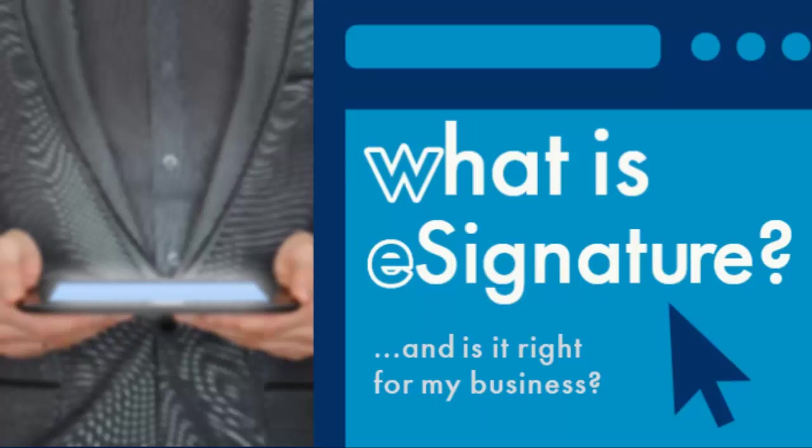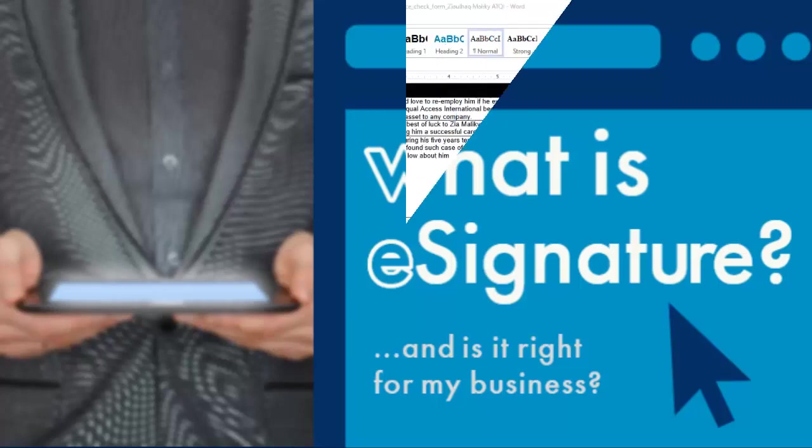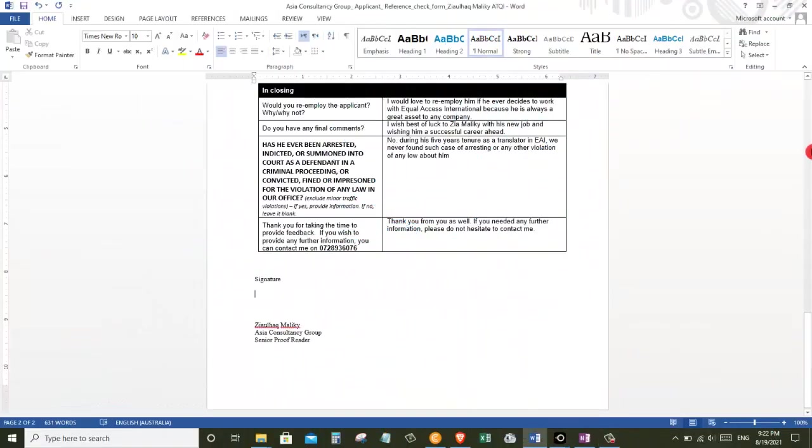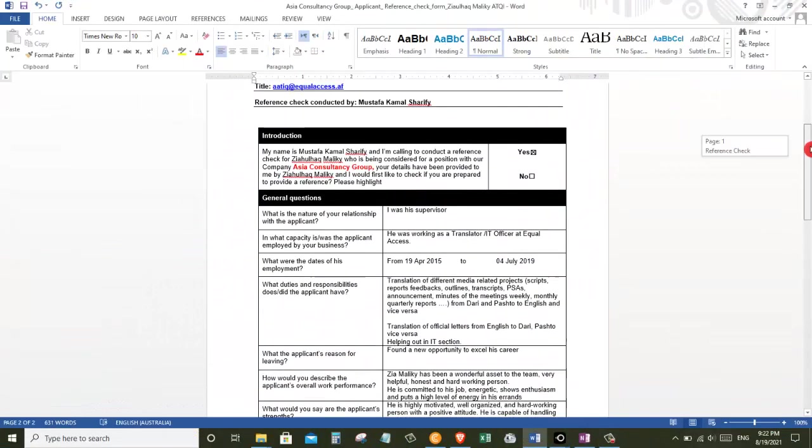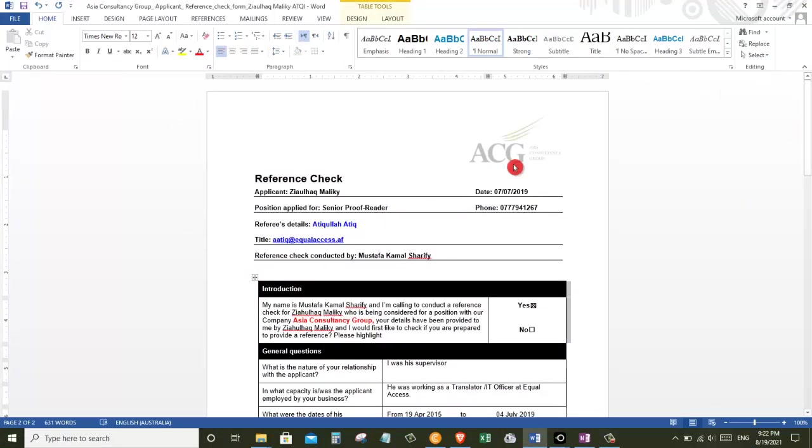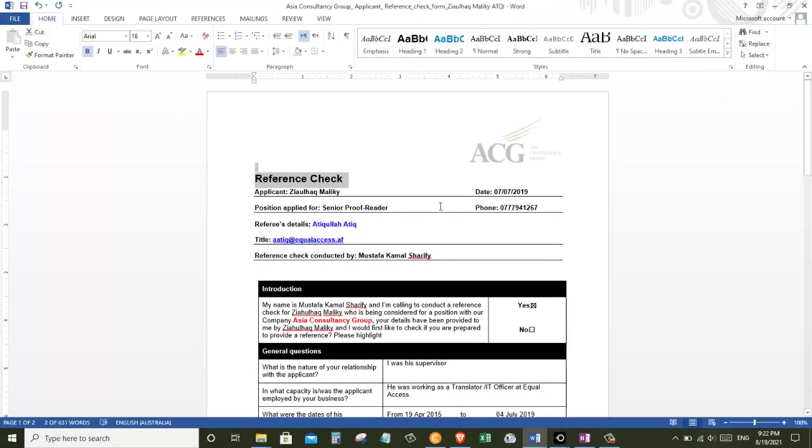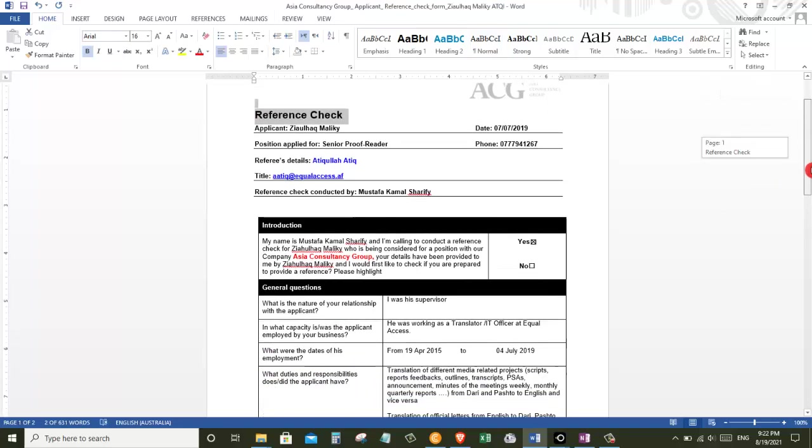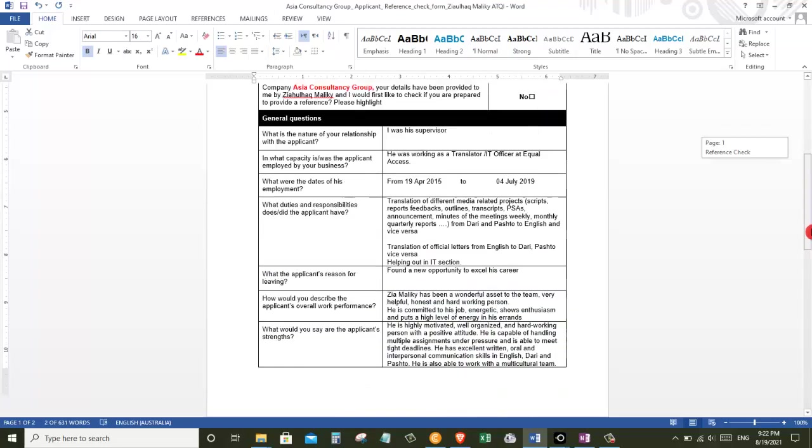Let's jump onto our PC and I want to show you how you can do it. Here I am on my PC and I have opened up my Word document, and here I have a reference check document opened that I need to sign.